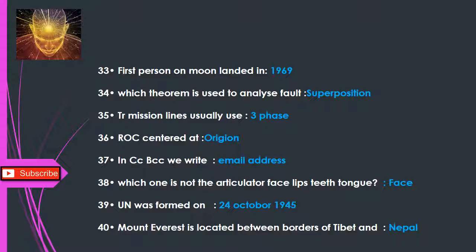Q37: In CV/BCC we write — email address. Q38: Which one is not an articulator among lips, teeth, tongue, face? — Face. Q39: The UN was formed on — 24 October 1945. Q40: Mount Everest is located between the borders of Tibet and Nepal.